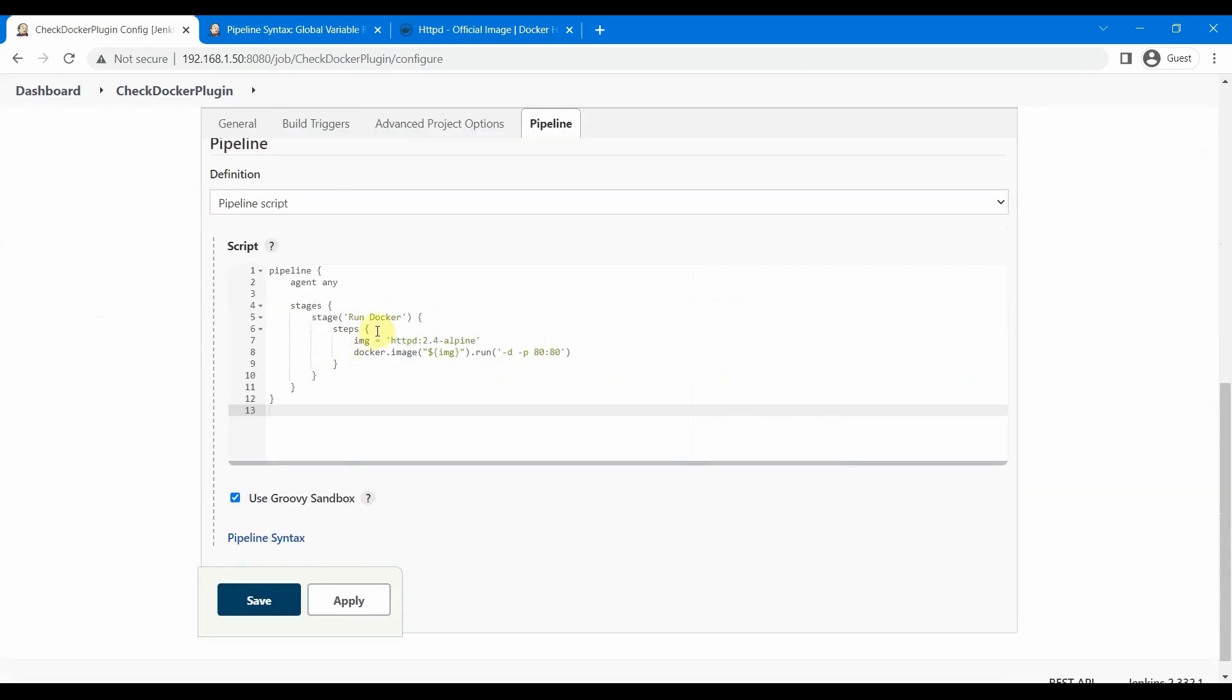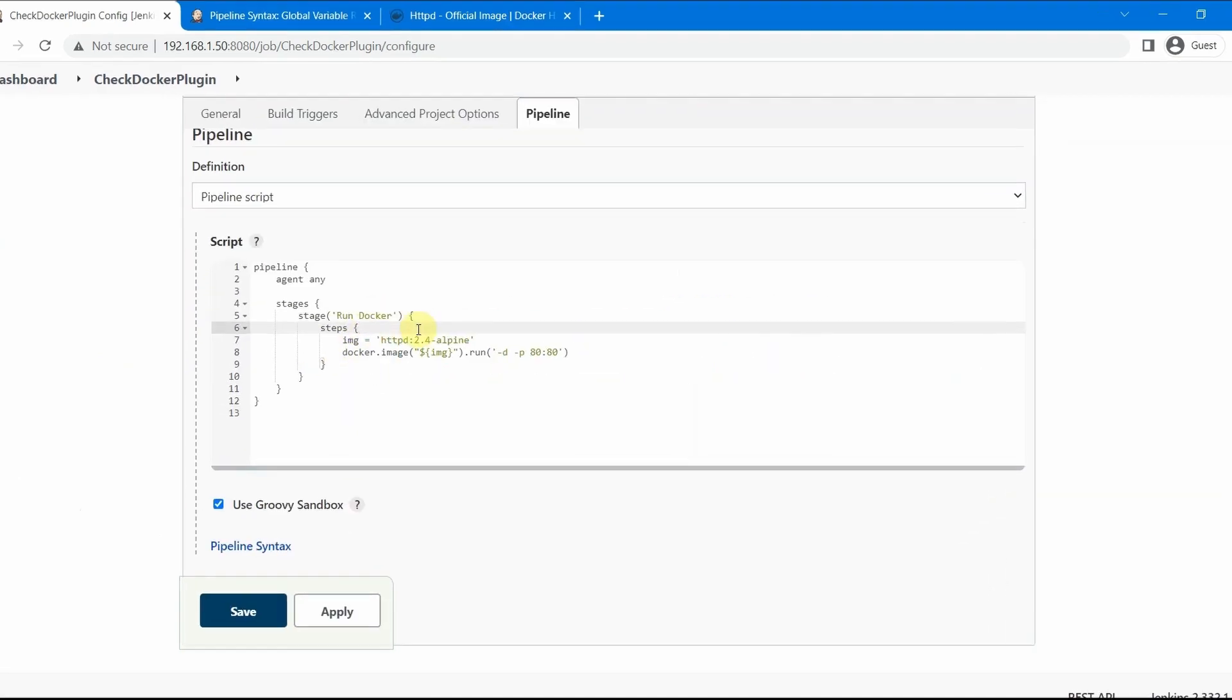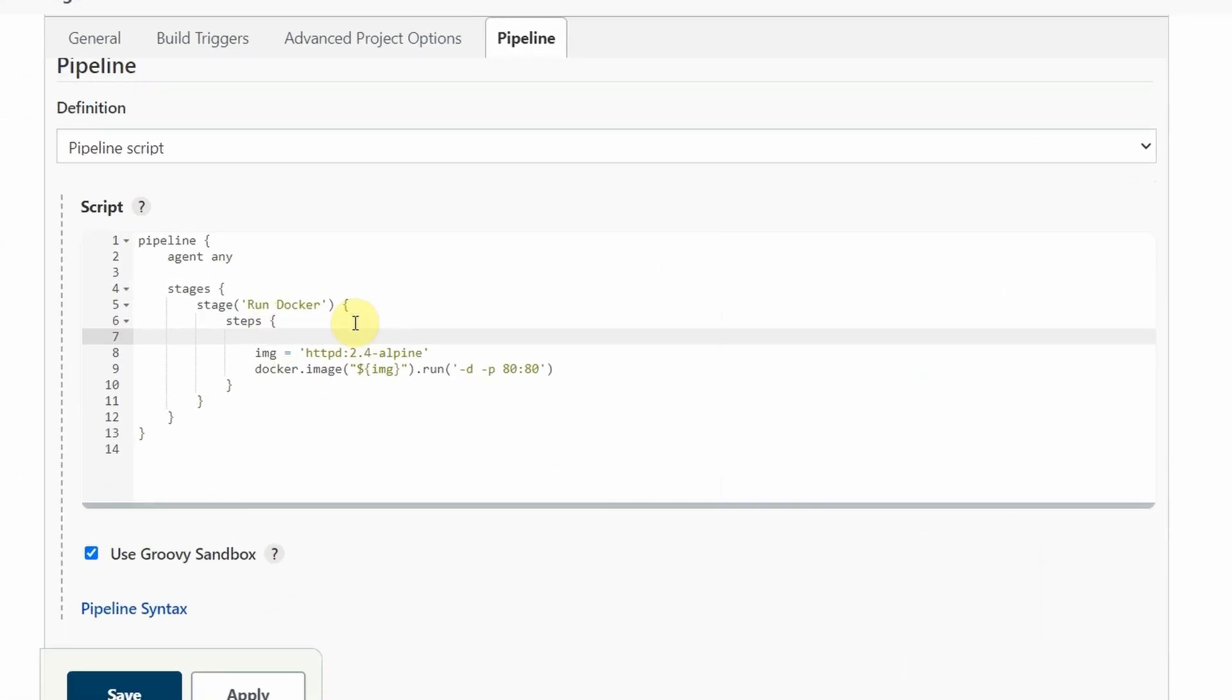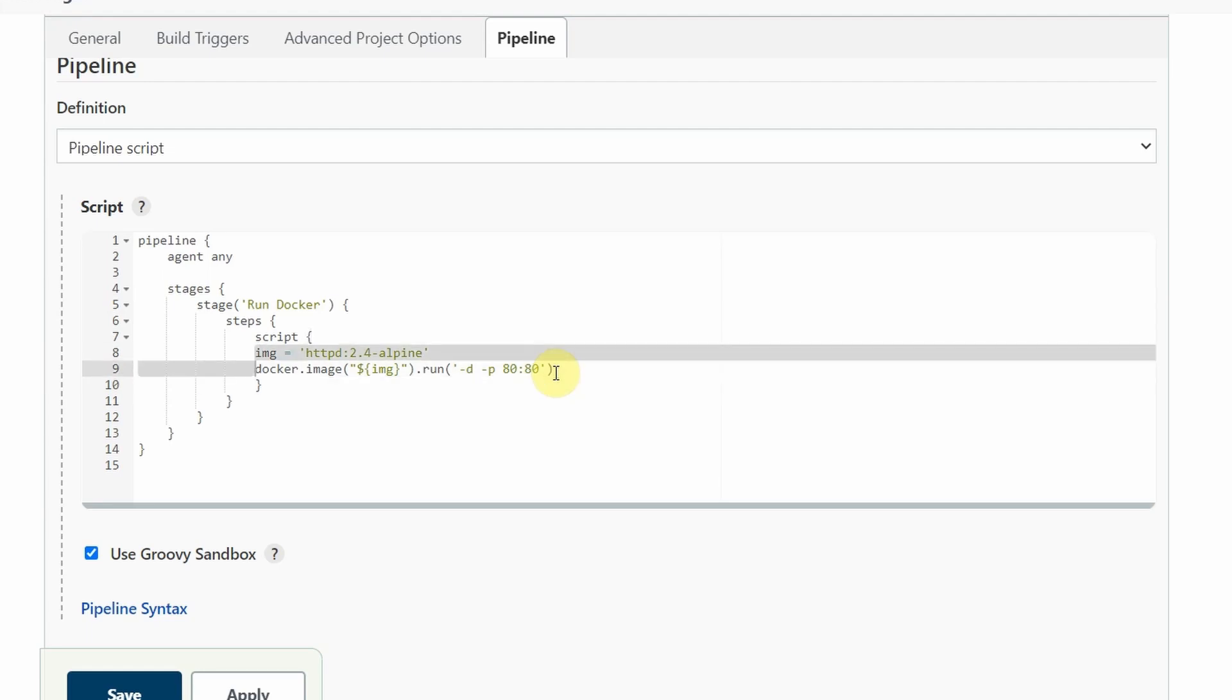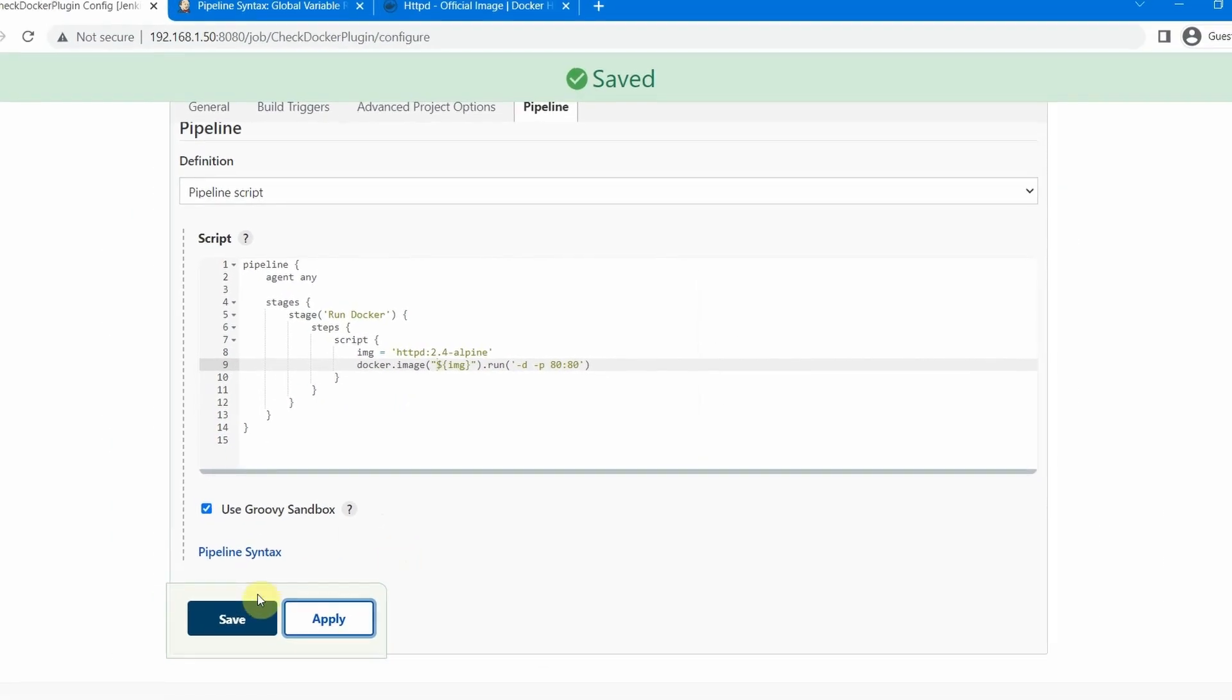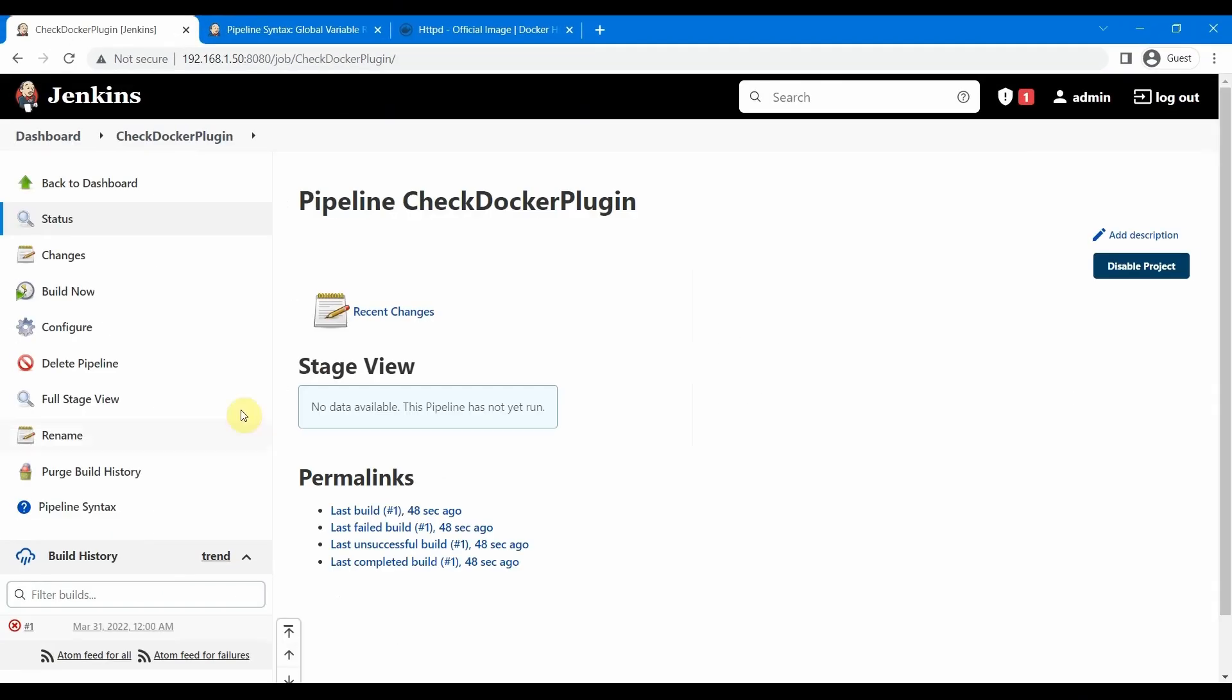we need to do. We need to provide this whole thing inside a script block; otherwise, this is not going to work. Let me close the curly braces and fix the indentation properly. Let us save this now and do a build.